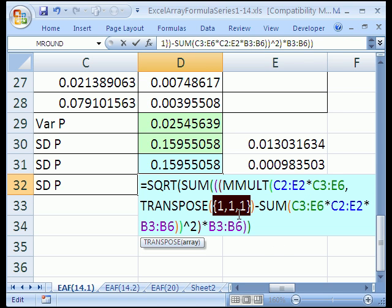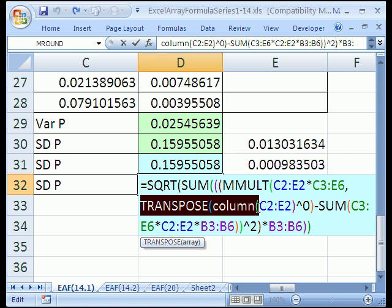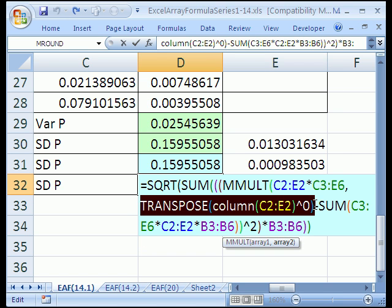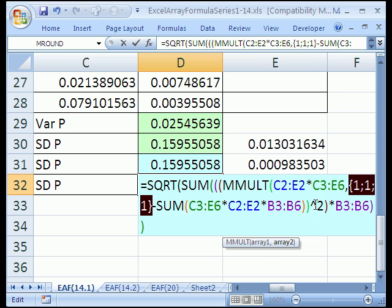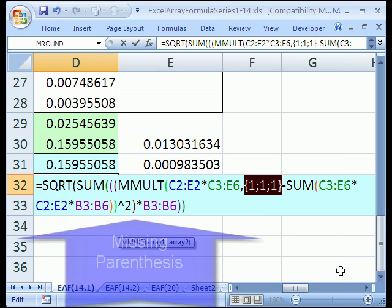But that's not right. We need them listed because matrix algebra requires that the second array be listed in rows. We need three rows with numbers. I'm going to Control-Z. Then I'm going to highlight the whole TRANSPOSE all the way to the orange and hit F9. Look at that. One, semicolon, one, semicolon, one. Control-Z.